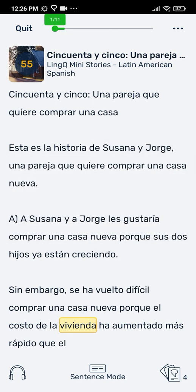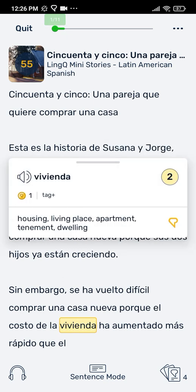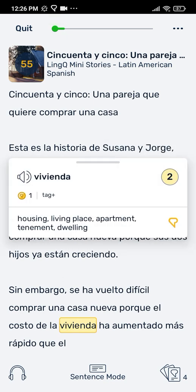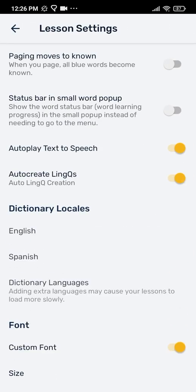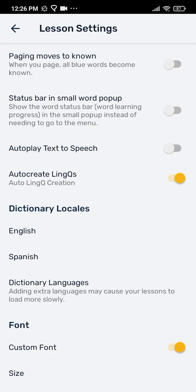By default, when you click on a word in the reader, a voice will say the word. You can disable this option by toggling off automatic text-to-speech.